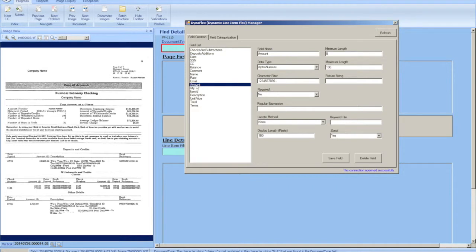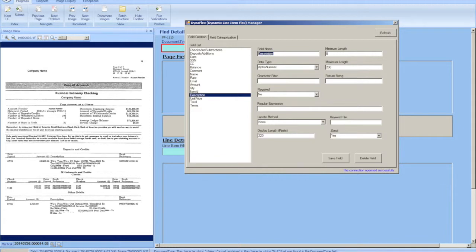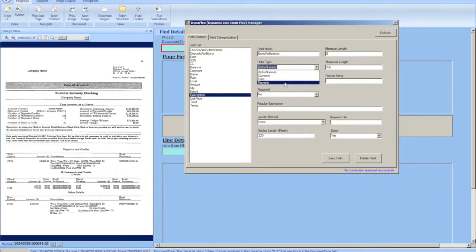There's a field for bank reference that we do not have already, so we're going to add in the bank reference field. We're going to make it alphanumeric—actually, we're going to make it numeric.